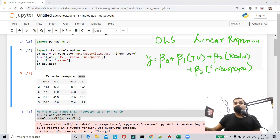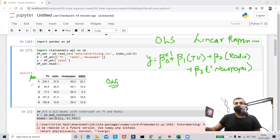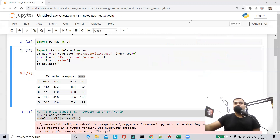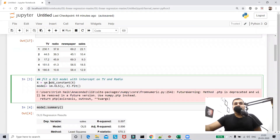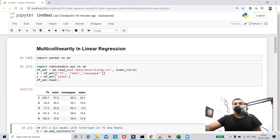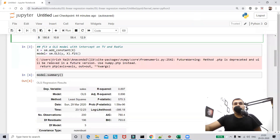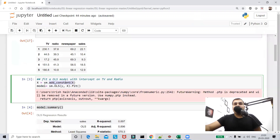When using Ordinary Least Squares, beta 0 also needs to be computed but we don't have a variable for it, so it gets multiplied by one. To handle this, I'll add a constant column of ones to the features. I've imported the statsmodels library and I'm adding a constant to x using sm.add_constant, so that when x is printed, the first column shows the value one.